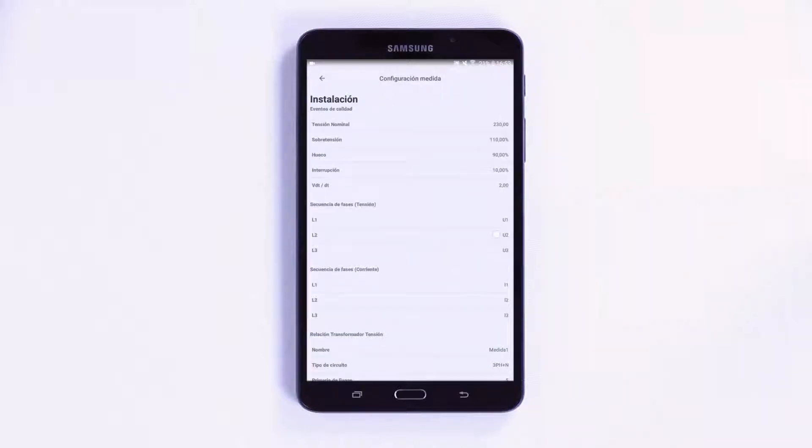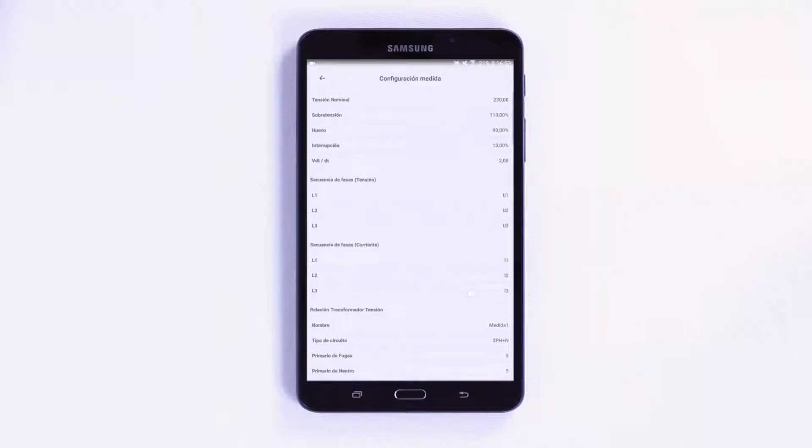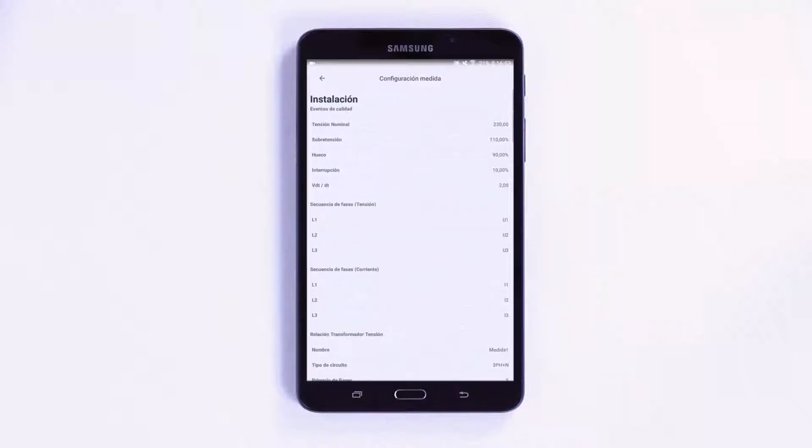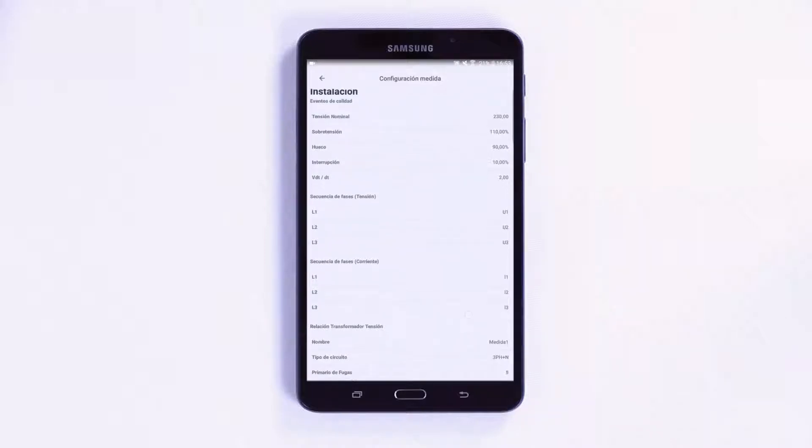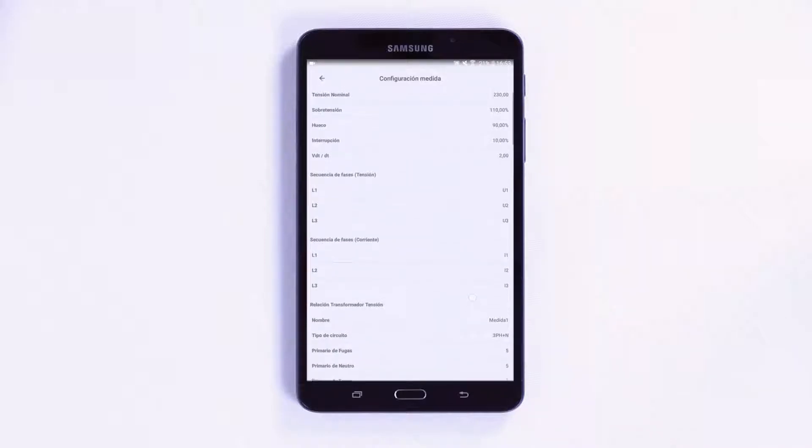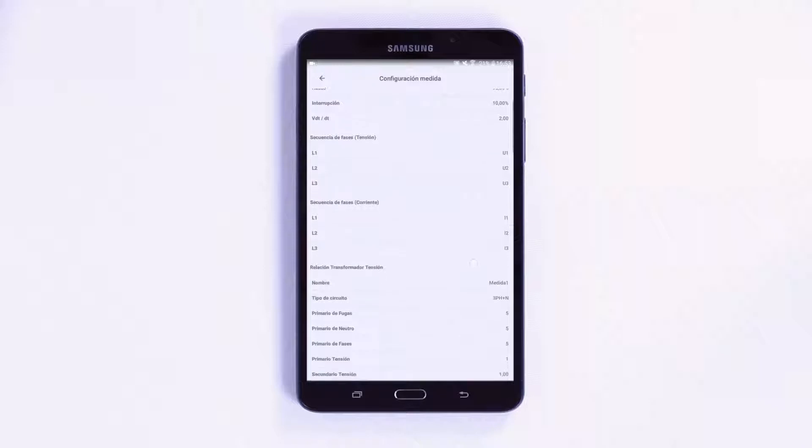When you enter the measurement configuration, you access the report made on the record. This allows you to know how the measurement was configured, thus enabling you to ensure that the parameterization is correct.